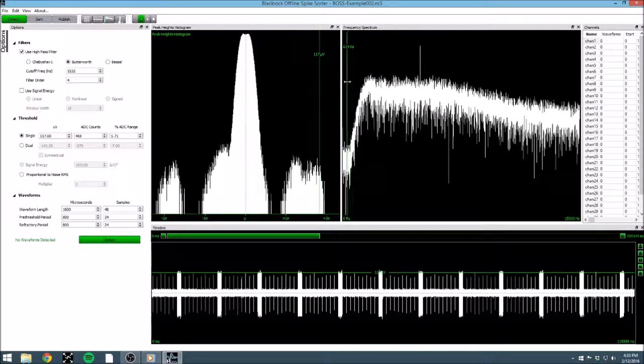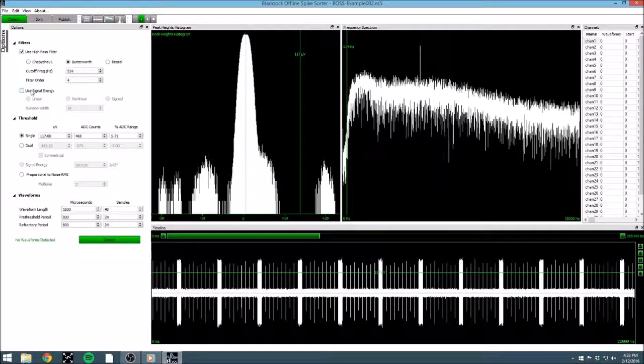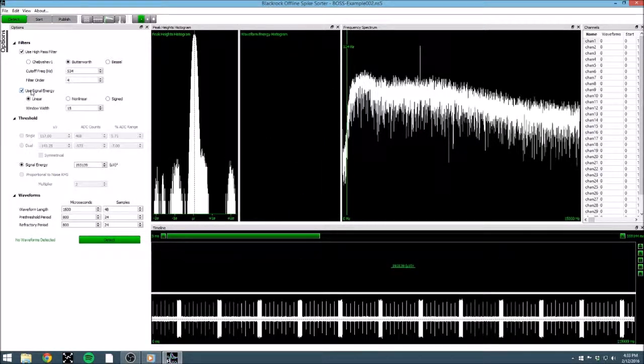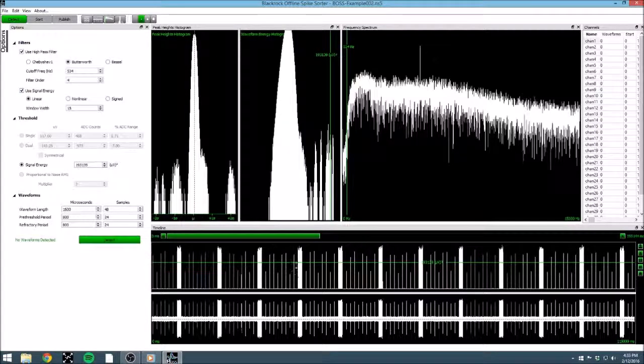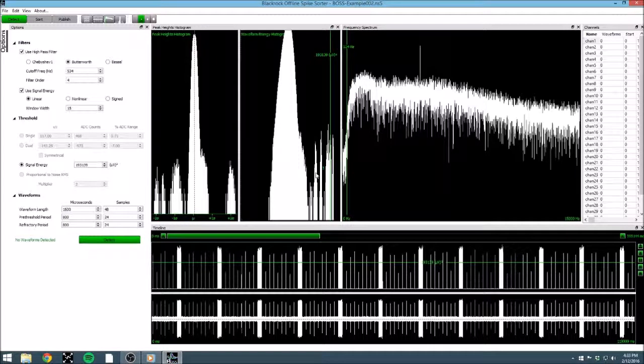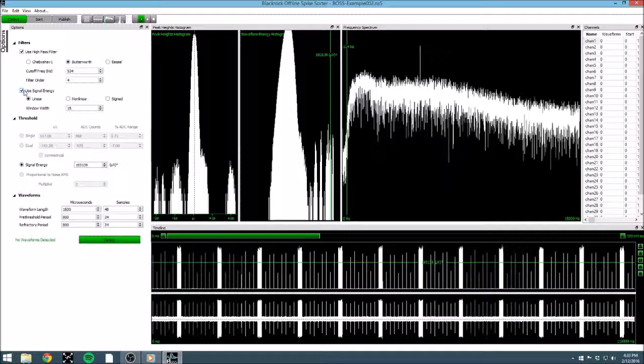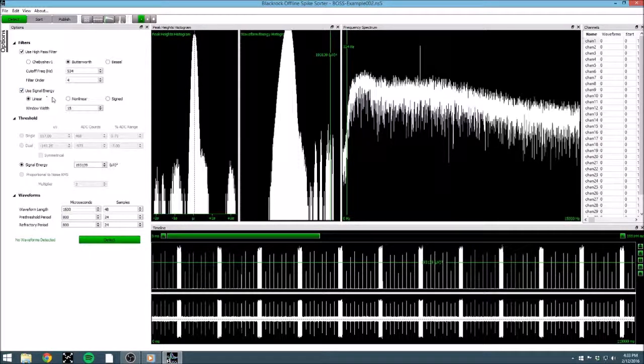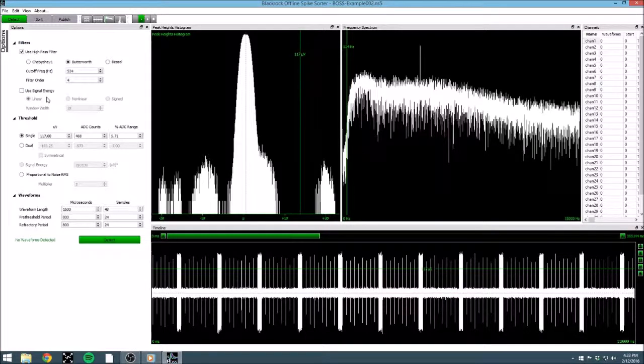Now that we have high-pass filters covered, let's talk about signal energy. If we choose signal energy, we would get presented with two additional plots, signal energy over time on our timeline, and the waveform energy histogram as part of our peak-heights histogram plot. The signal energy selection has a few parameters that allow you to select the type of energy plot, as well as the bin size for calculating energy. For now, let's disable signal energy and stick with a simple high-pass filter for the rest of our extraction.